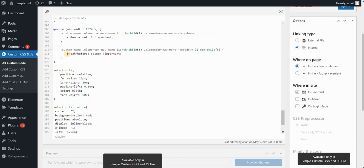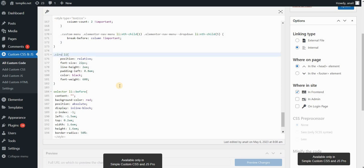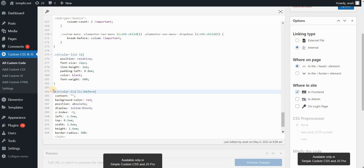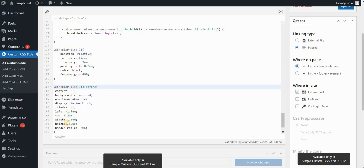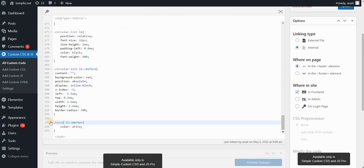Instead of selector, which is basically targeting our element, I'll put the class name that I just defined. In my case, it was circular list. So I'll type dot circular list. And then everywhere, instead of selector, I'm putting dot circular list. That means the code is applying to that element, to that class. Everything else is the same.